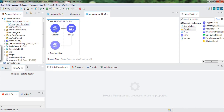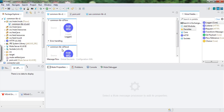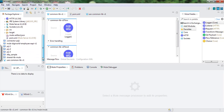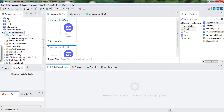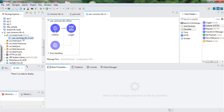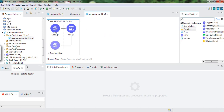These are the two projects we are about to use for our demonstration. If we see, the common library is now ready and we want to use the common library version one flow and common library version one flow one in our use common library version one project. We want to make them available and use the flow reference to call those flows.